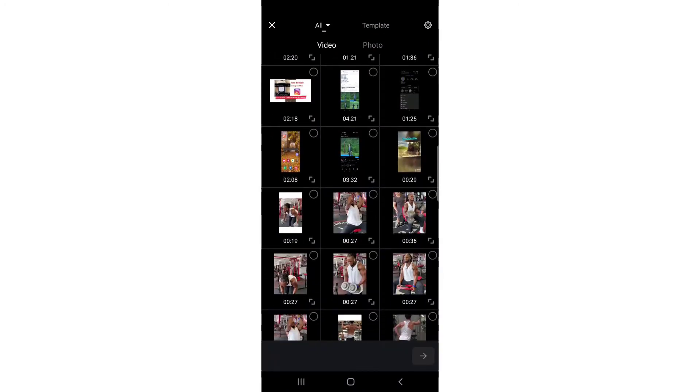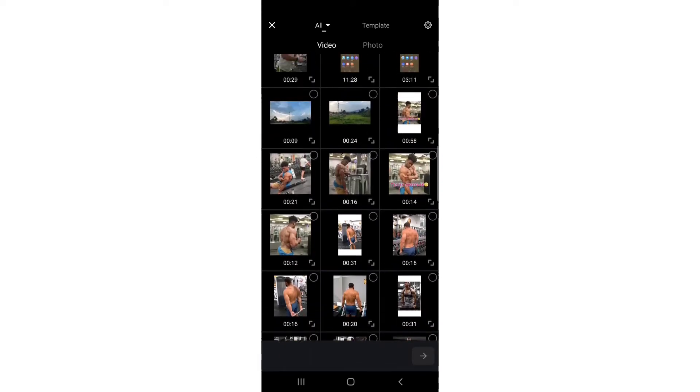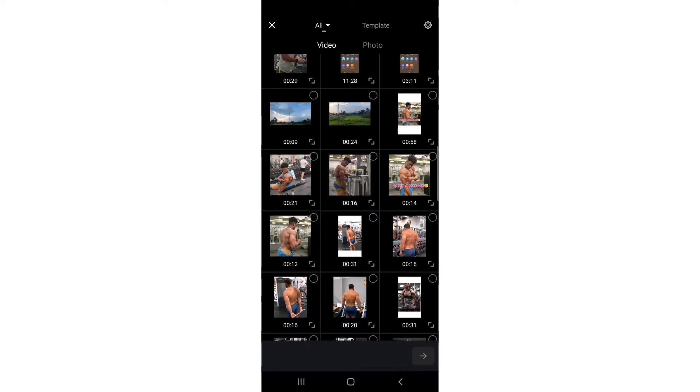I'm going to select the first video. You can select multiple videos - I'm going to select only one clip. Select the video and then tap the arrow or next button to proceed.